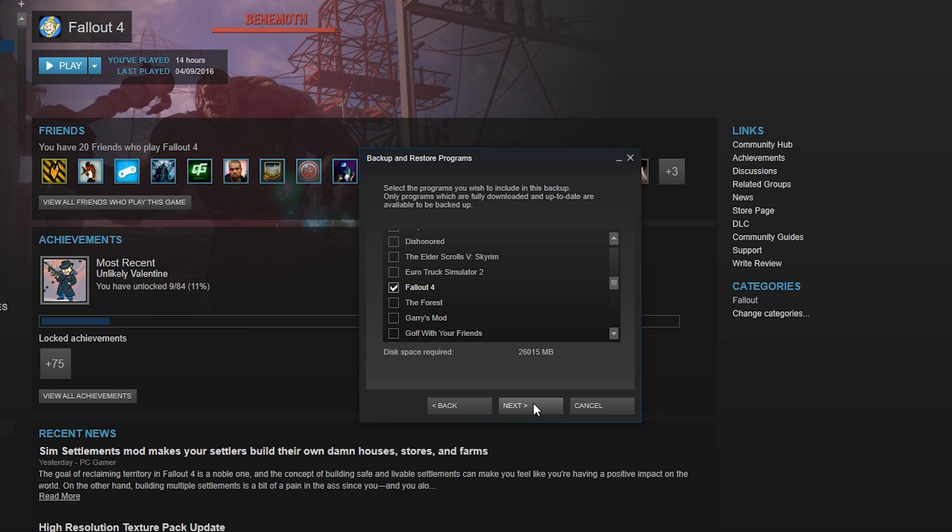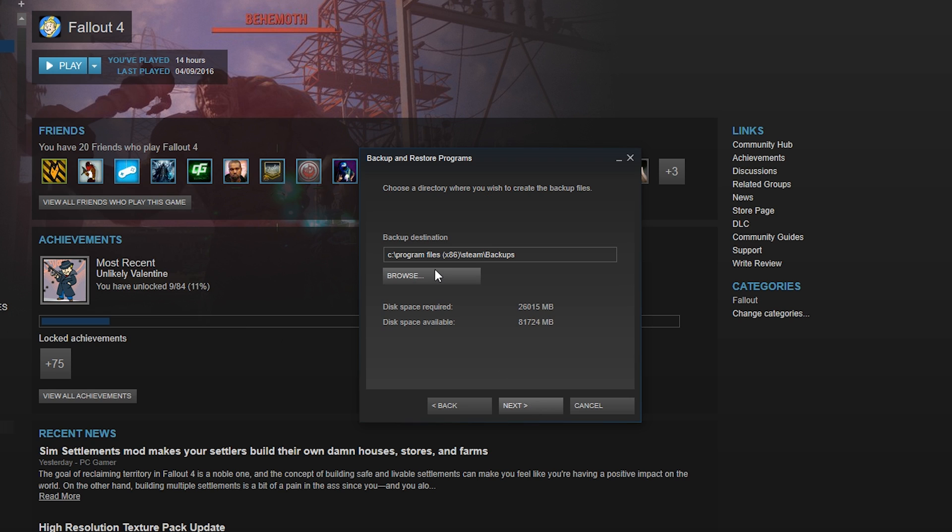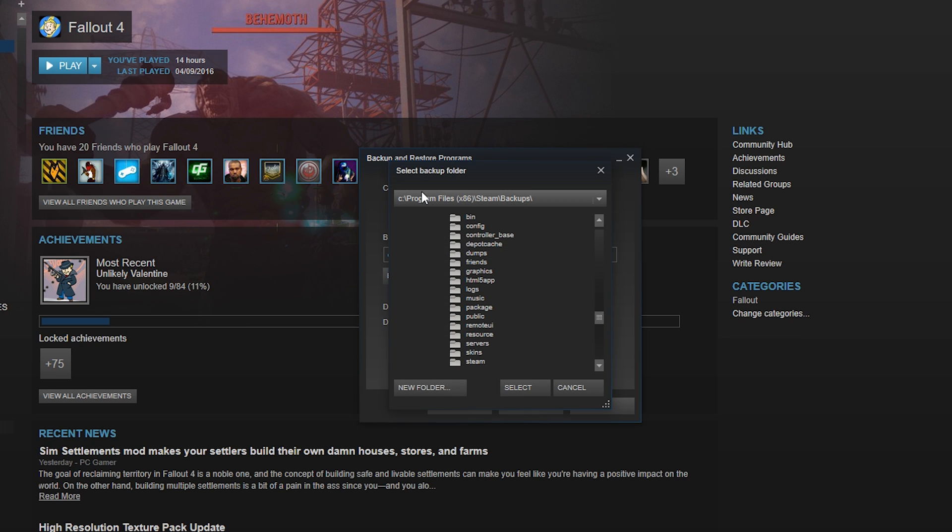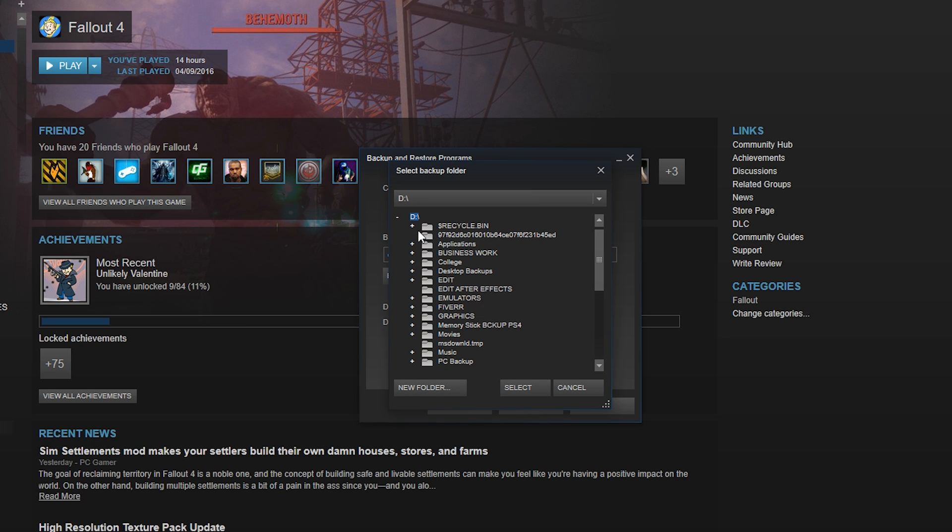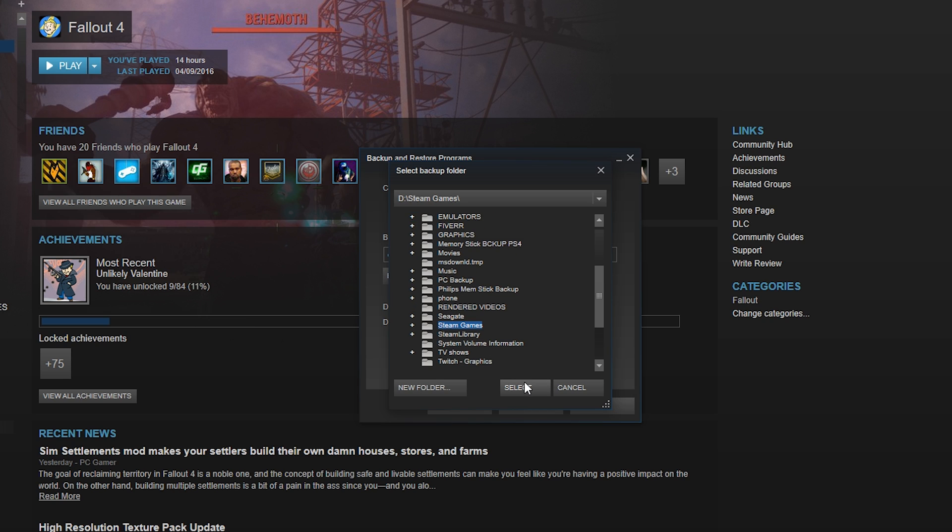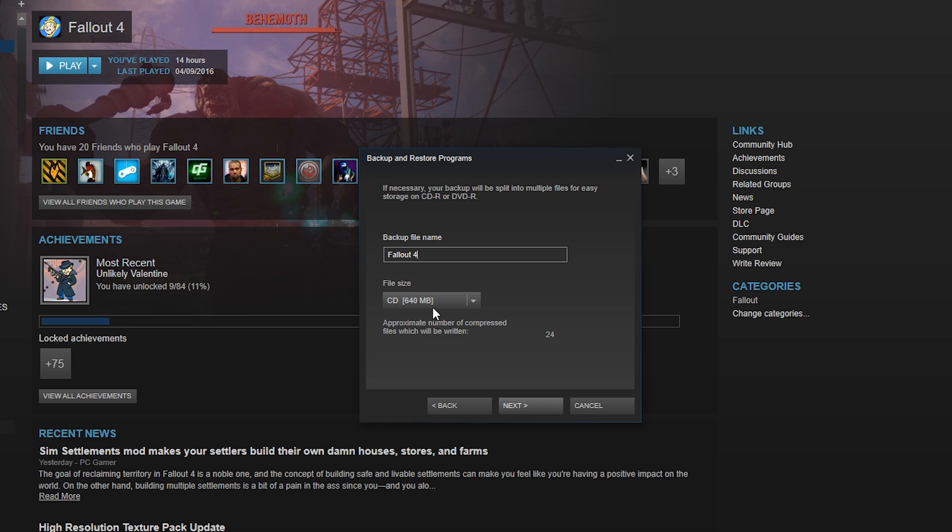One more time, and we're going to choose where we want to back up our games to. I'm going to put mine in my external hard drive. If you have a memory stick or anything, as long as it's big enough it should work just fine. Select the folder—I have a dedicated Steam games folder—click next.